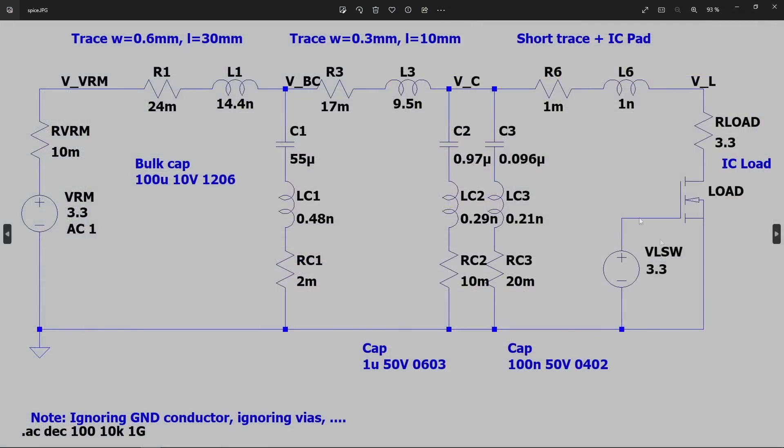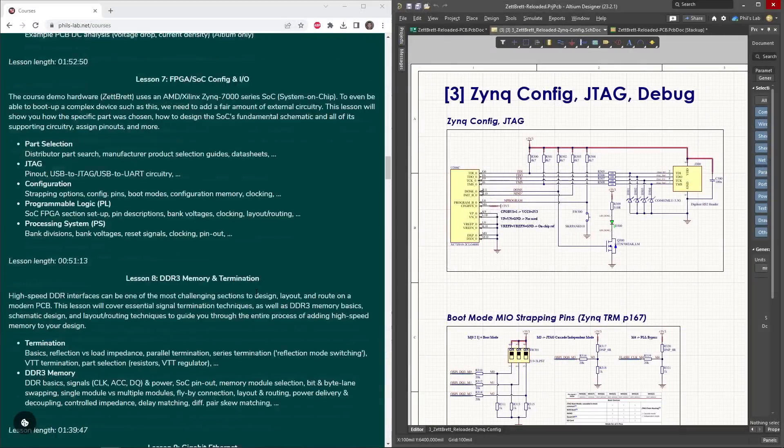And then also do a SPICE simulation of a simple power distribution network. Looking at effects of trace widths, sizes, different types of capacitors, and how do we get this information from manufacturers, and what impact does it have on our power delivery system?